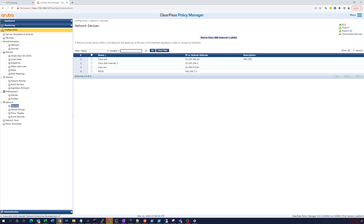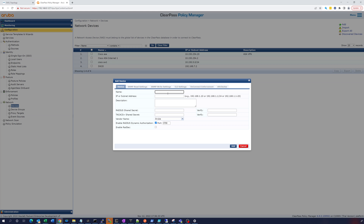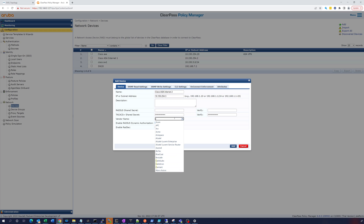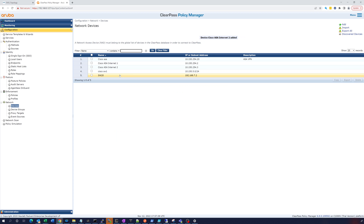Let's also add the other one. This will be 'Cisco ASA Internet Two', IP address 10.150.254.3, TACACS secret 'cisco123'. Select Cisco ASA as the device type — though it doesn't really matter for this use case. Add it.